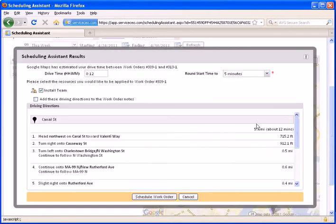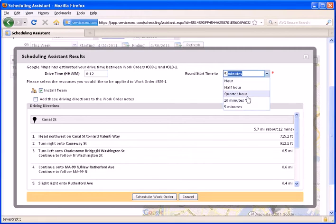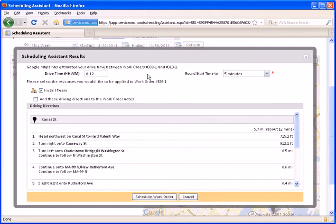Now, this gives me some options. The first thing to notice is that Service CEO is going to calculate the drive time between the two locations, and it will round that up to either 5 minutes, 10 minutes, 15, 30, or 60 minutes to do the actual start time. So, this means it's 12 minutes, it's going to round up to the next 5-minute increments, and schedule this work order 15 minutes after the conclusion of the last one.